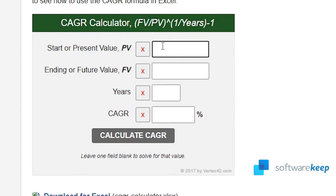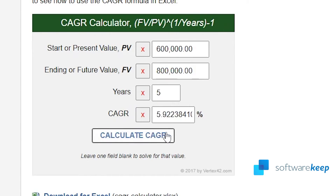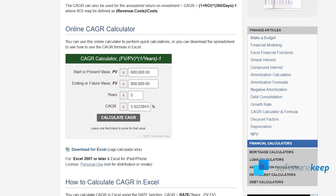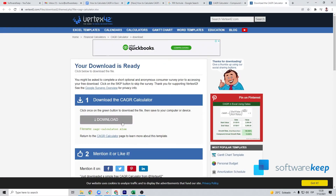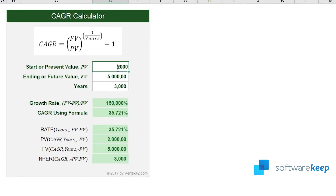Let's change the numbers to see how the results differ. Now, as you can see, we have the results. The other way is to download this template. After downloading the template, you'll see this. The only thing you have to do is replace the numbers with your own numbers and see the results.